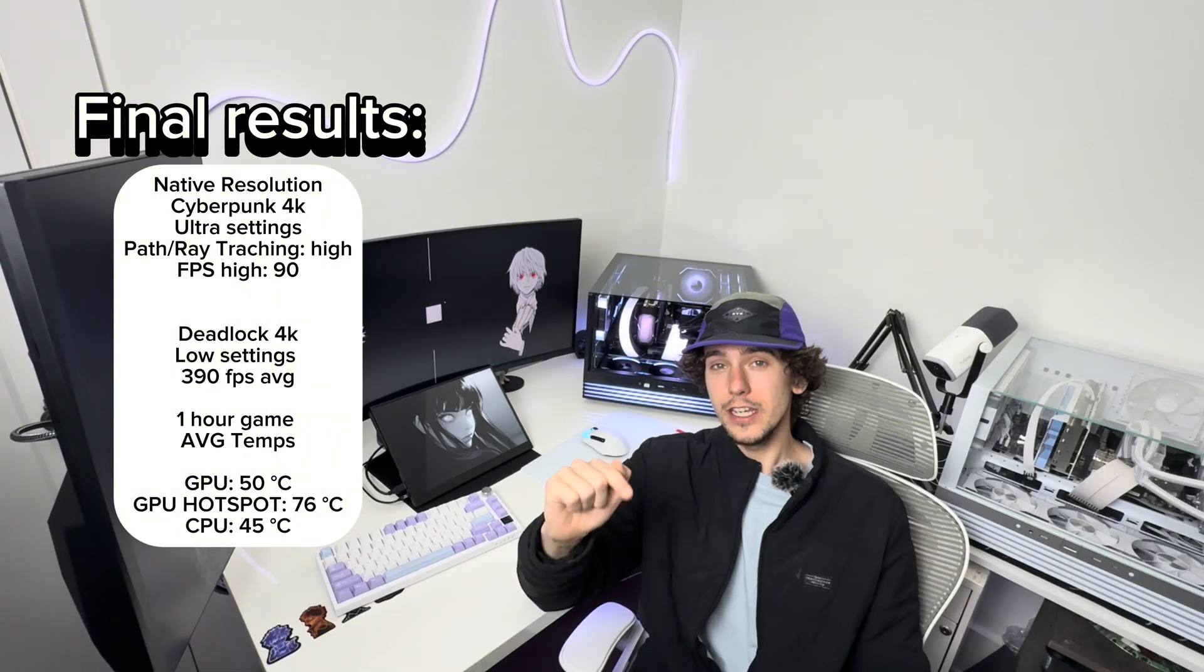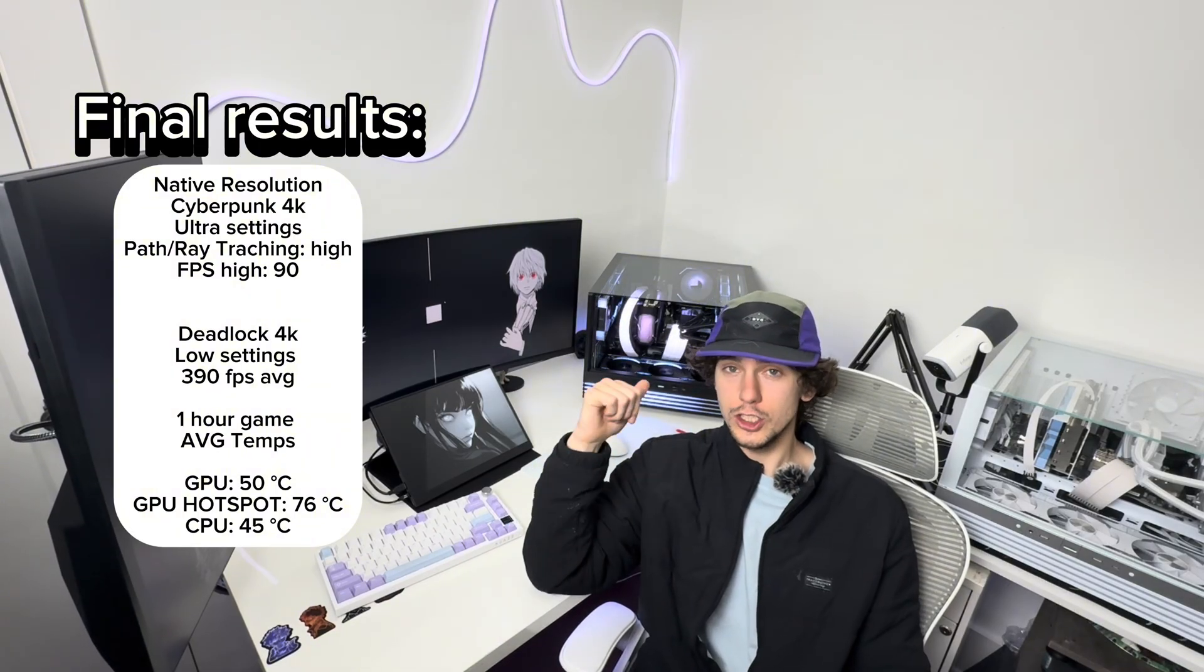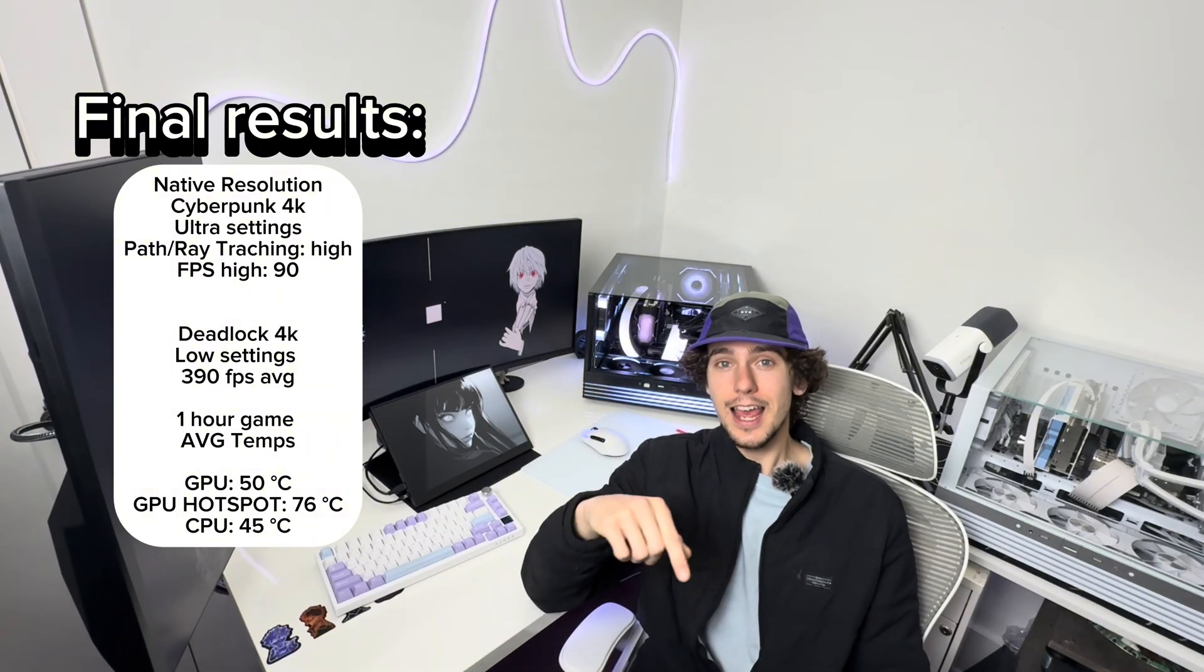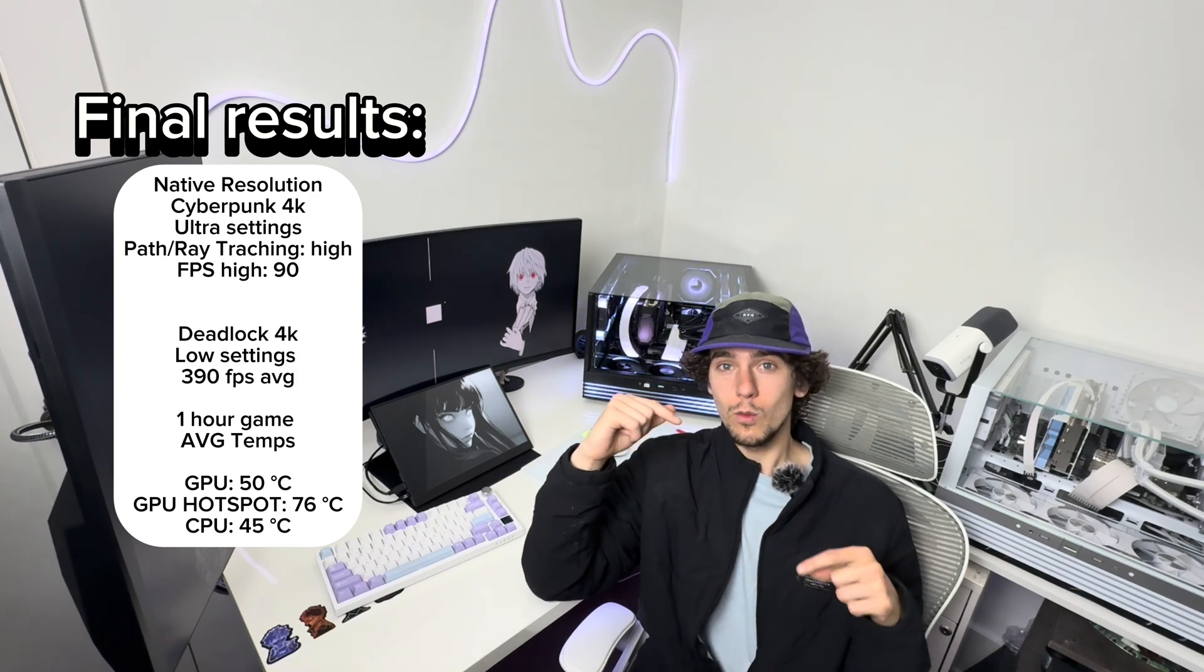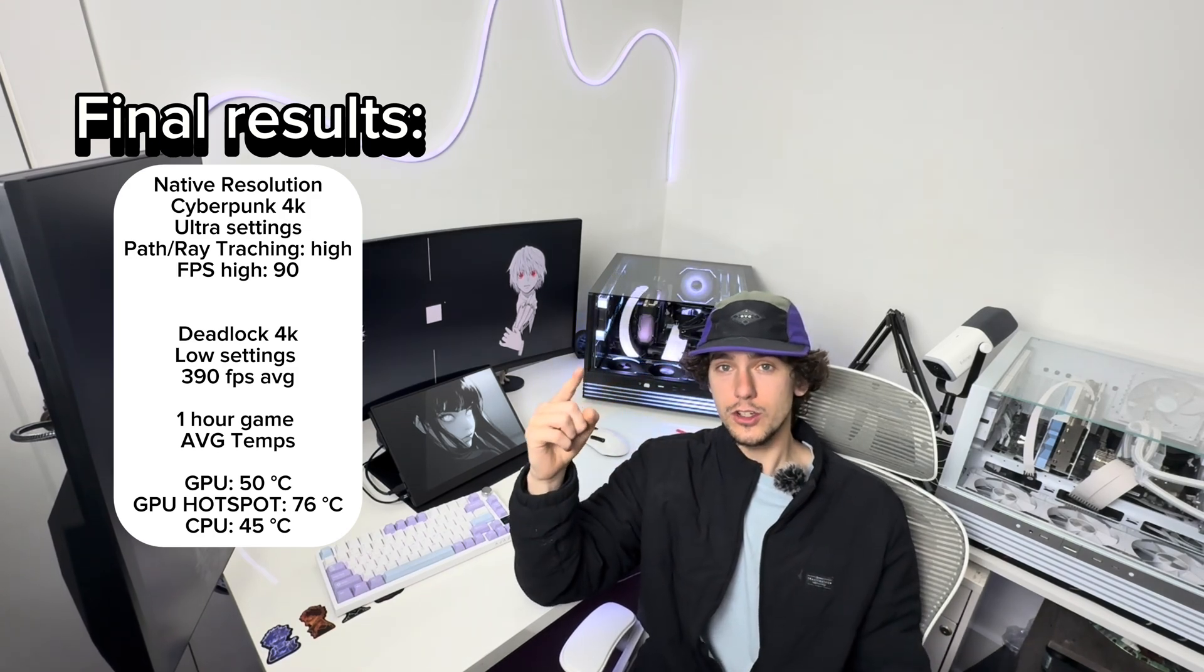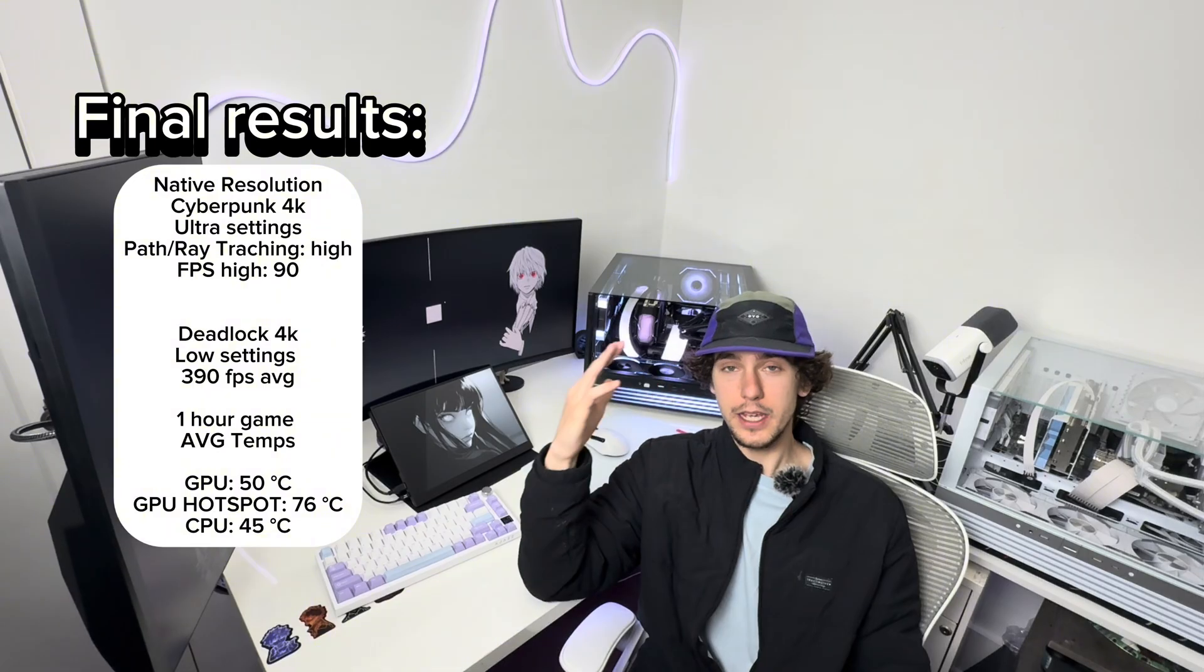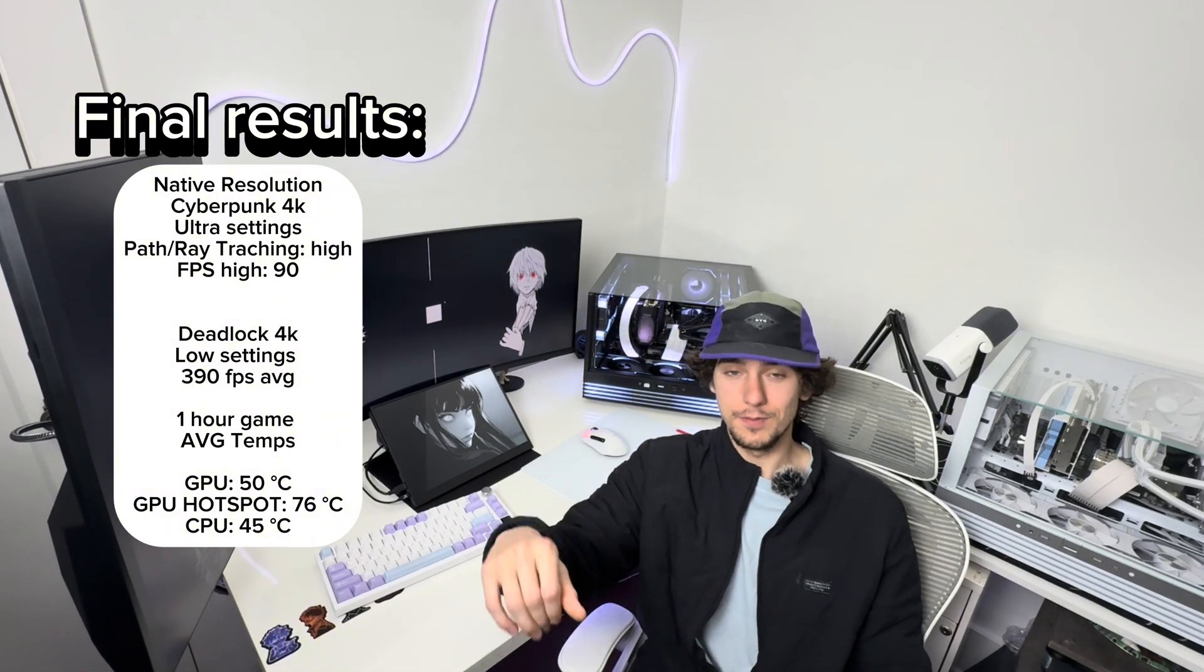You clicked on this video because you want to undervolt your GPU or your CPU. So I'm going to show you guys how you can easily do that. And not only will you get lower temps across your games, you should get a decent FPS boost. So let's rip right into it.